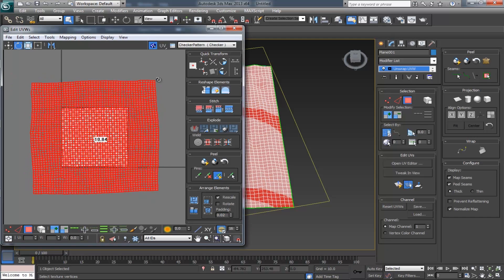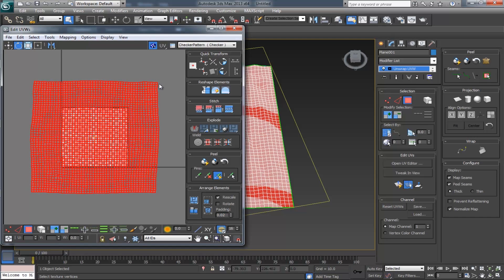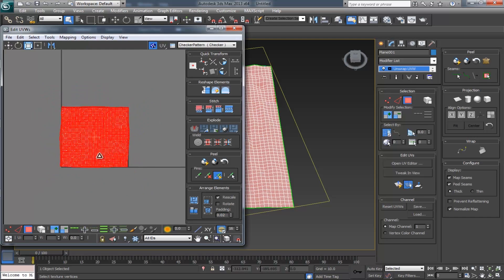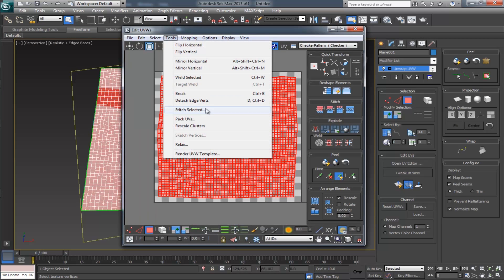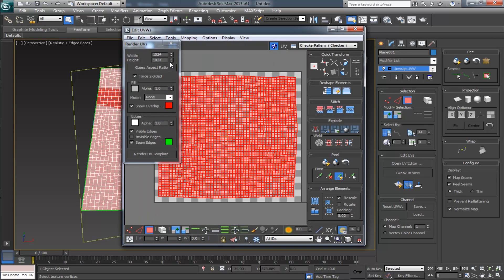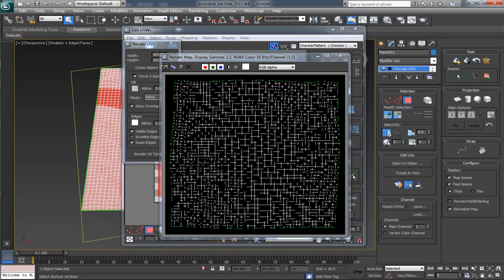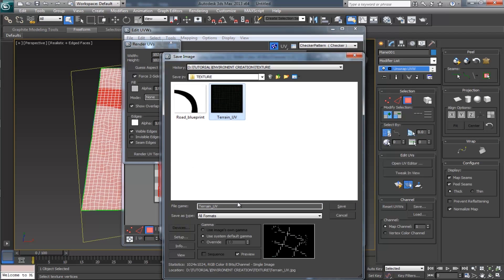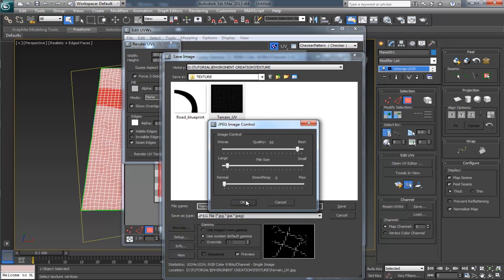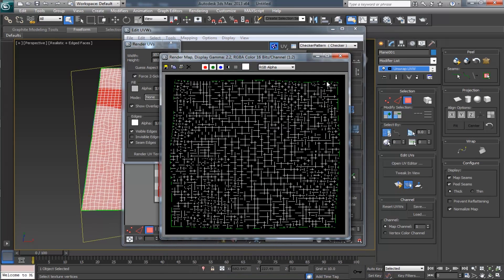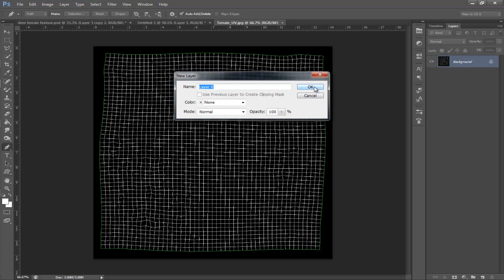Rotate it a little bit and scale it down. Render the UV template — make the width and height as 1K resolution and render the UV template. Give it a name and save it as JPEG.